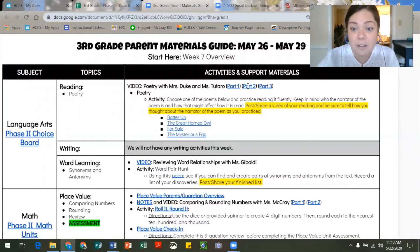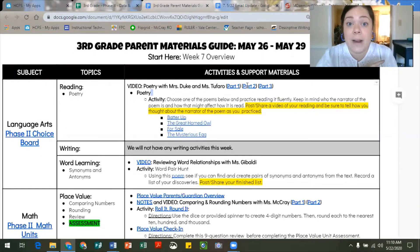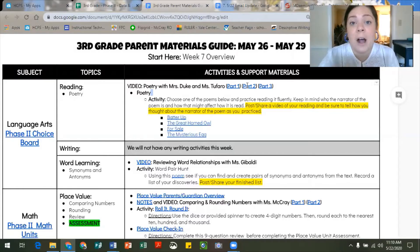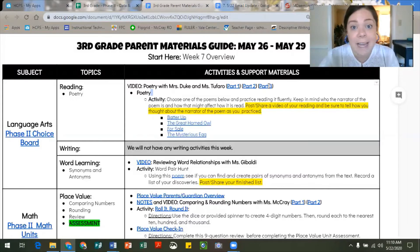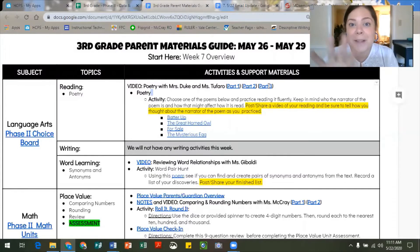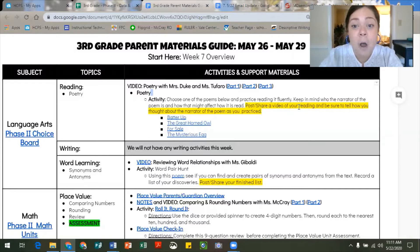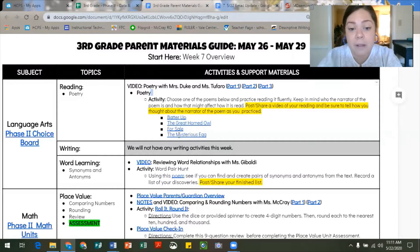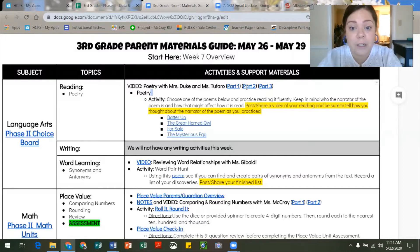Their second video focuses on identifying the narrator, talking about the impact of that narrator, and also goes into author's purpose. Video three dives into identifying the narrator as well, since that is our focus for this week, and then they take a look at the five-finger retell strategy we worked on a few weeks ago and how we can use a poem to complete a five-finger retell. The poems are distributed across videos: Batter Up in the first, The Great Horned Owl and For Sale in the second, and The Mysterious Egg in the third.